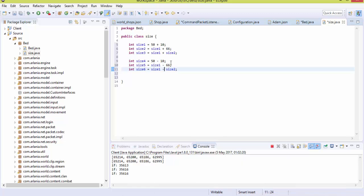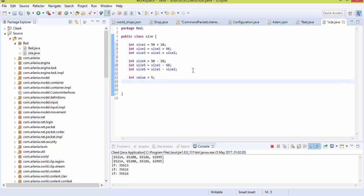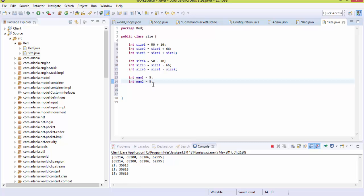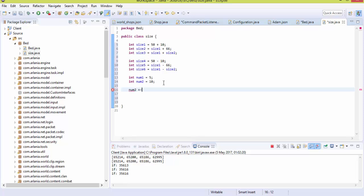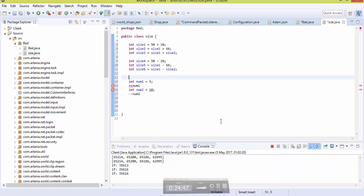Another concept is increments and decrements. Let's say you have integer num1 and integer num2 equals 10. Using 'num2 += num1' is a shorthand for adding num1 to num2 and storing the result in num2. These compound assignment operators are very common in Java and RSPS development.